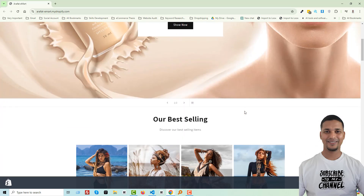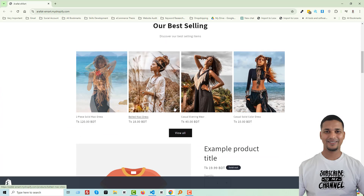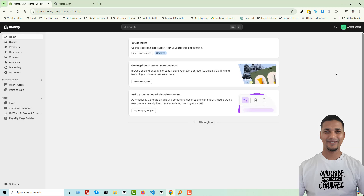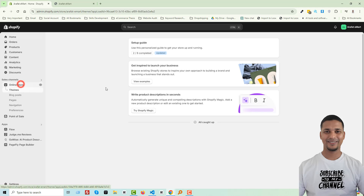Here is my Shopify online store. I'm going to scroll down — here is the product card, and we want to add border radius to this card. To do this, first of all we have to access our Shopify admin panel. So I'm going to my Shopify admin panel. Here is my Shopify admin panel. Then click on 'Online Store'.